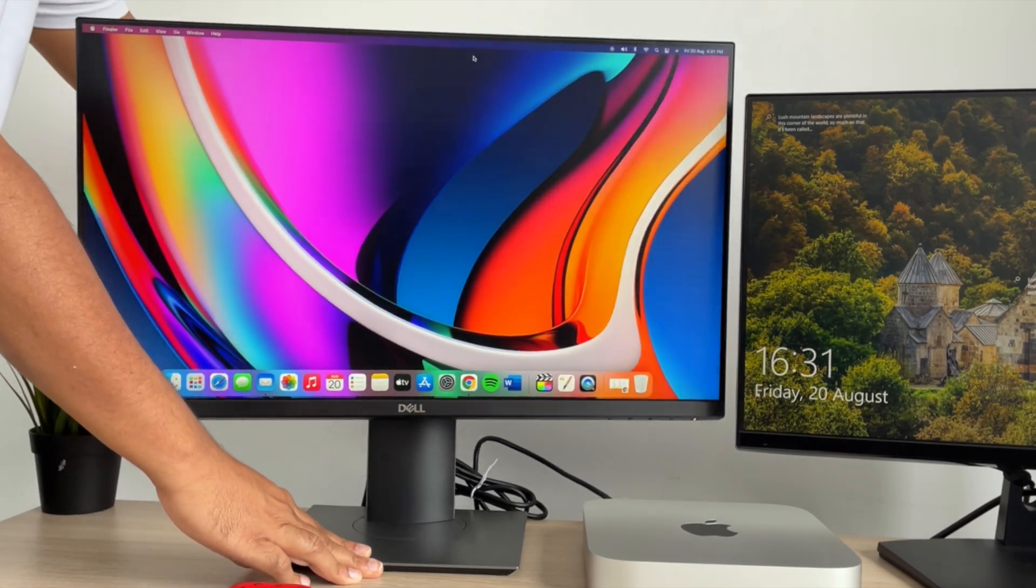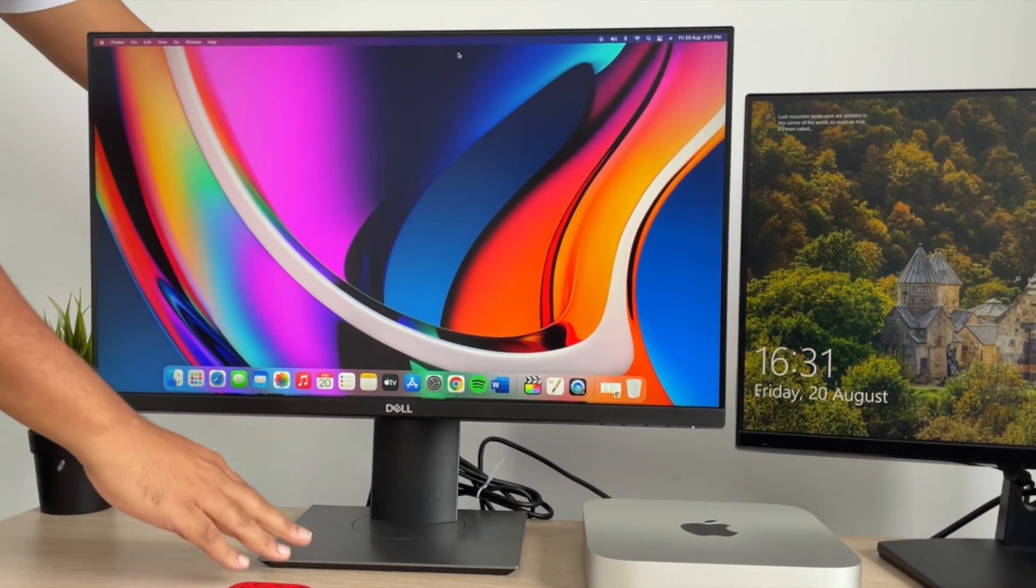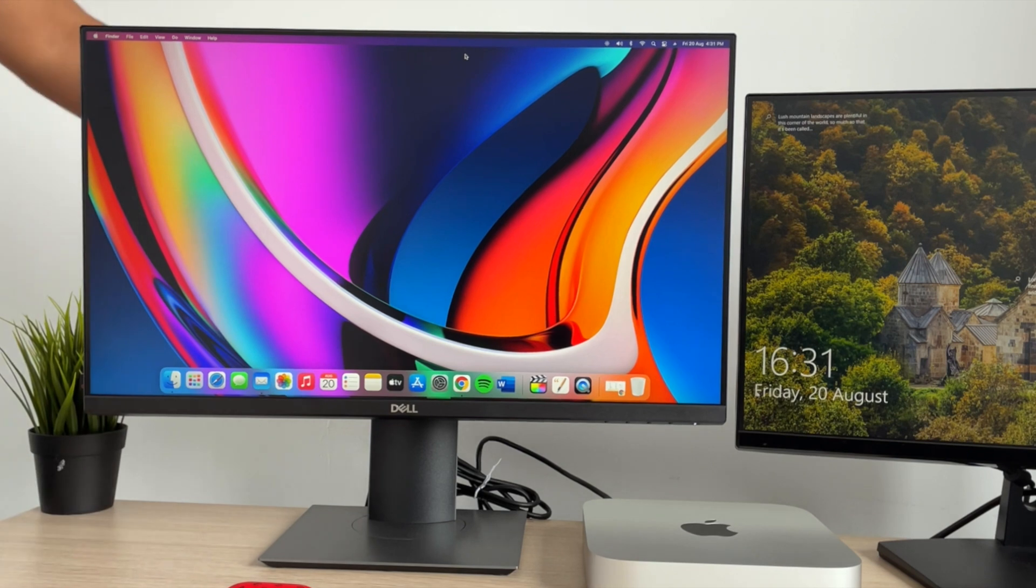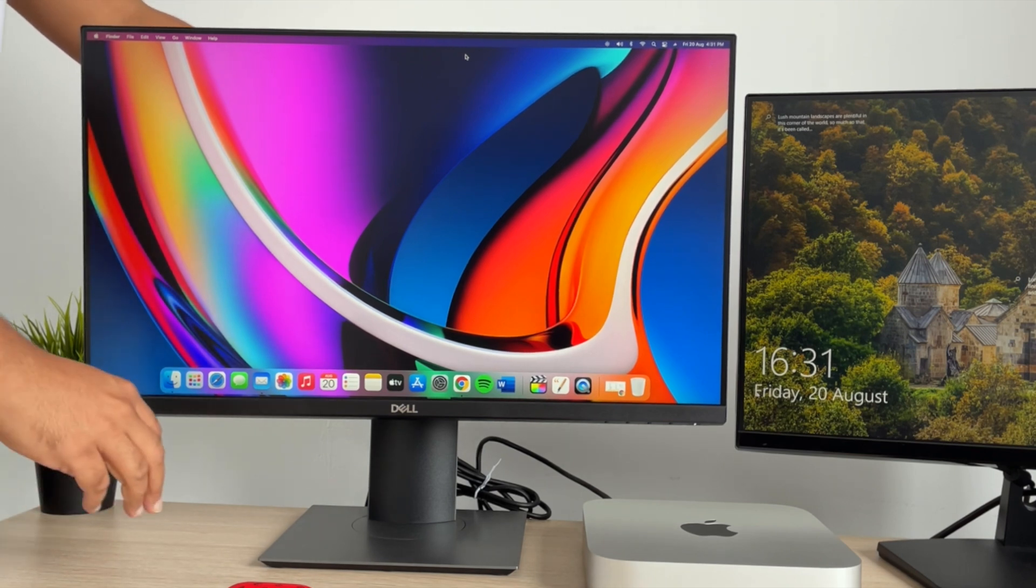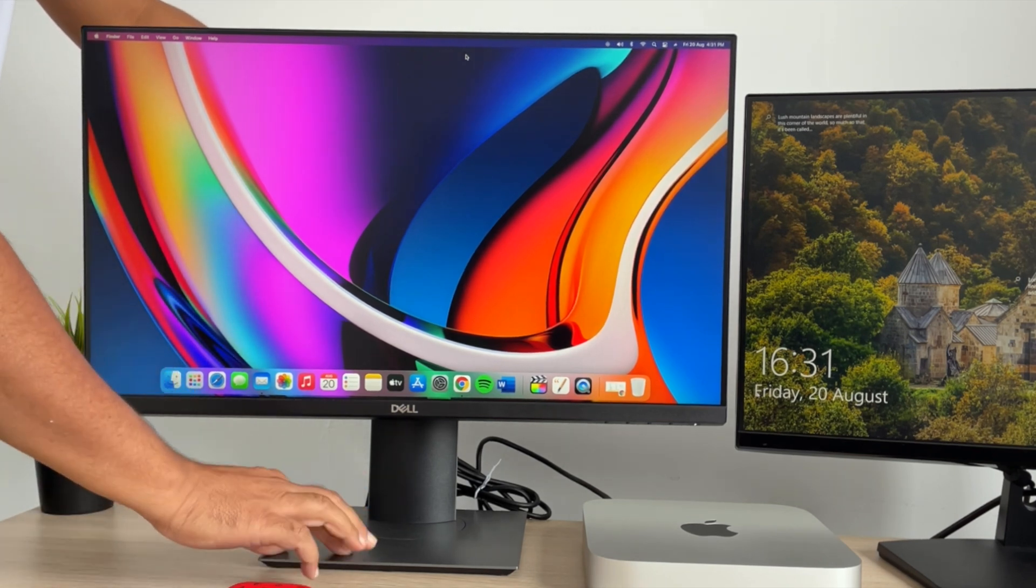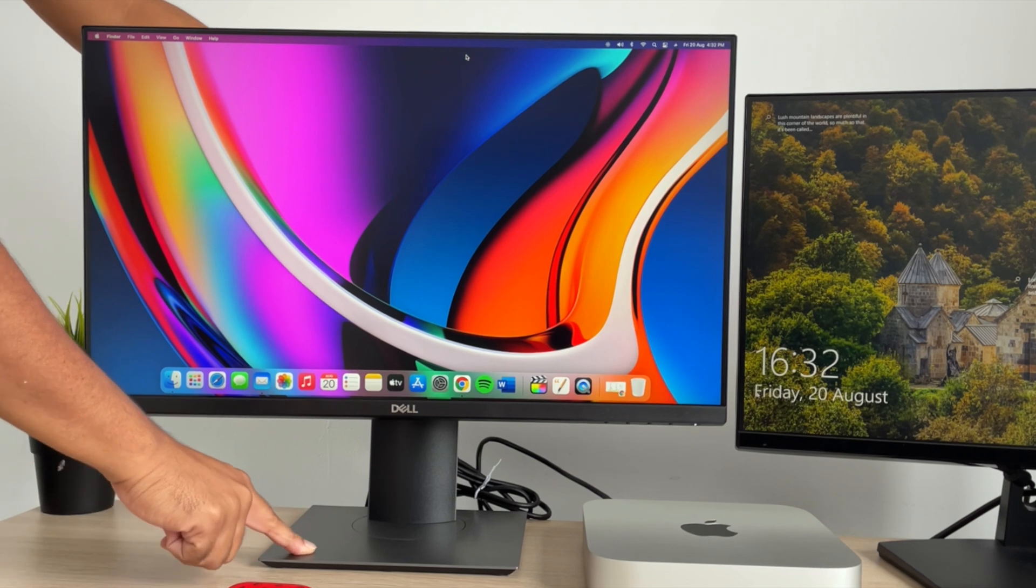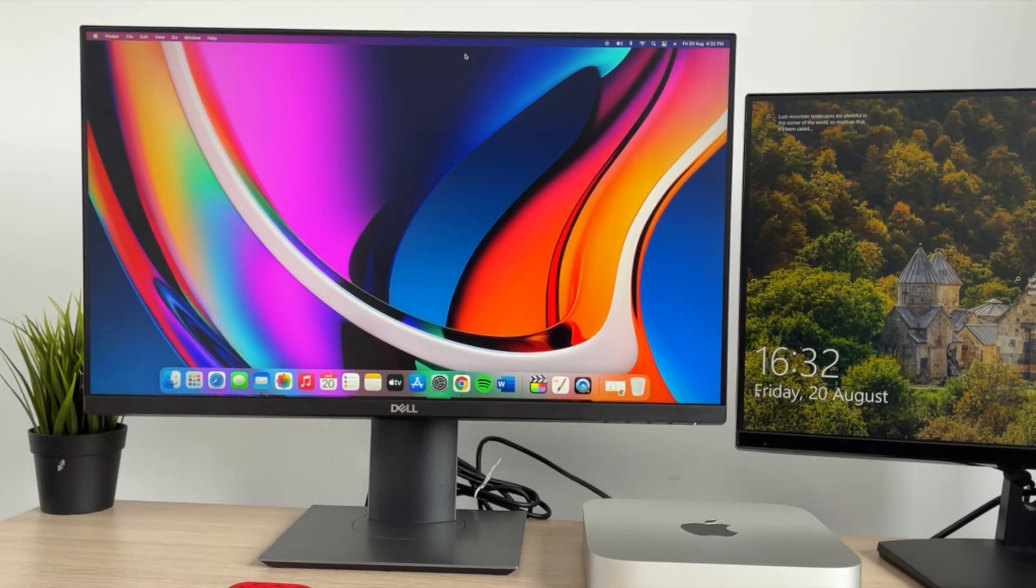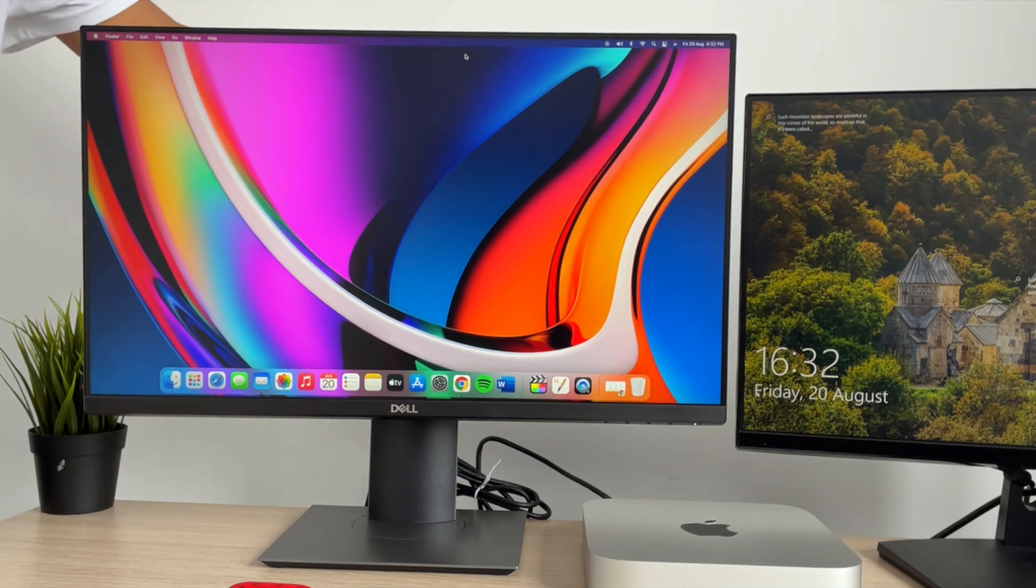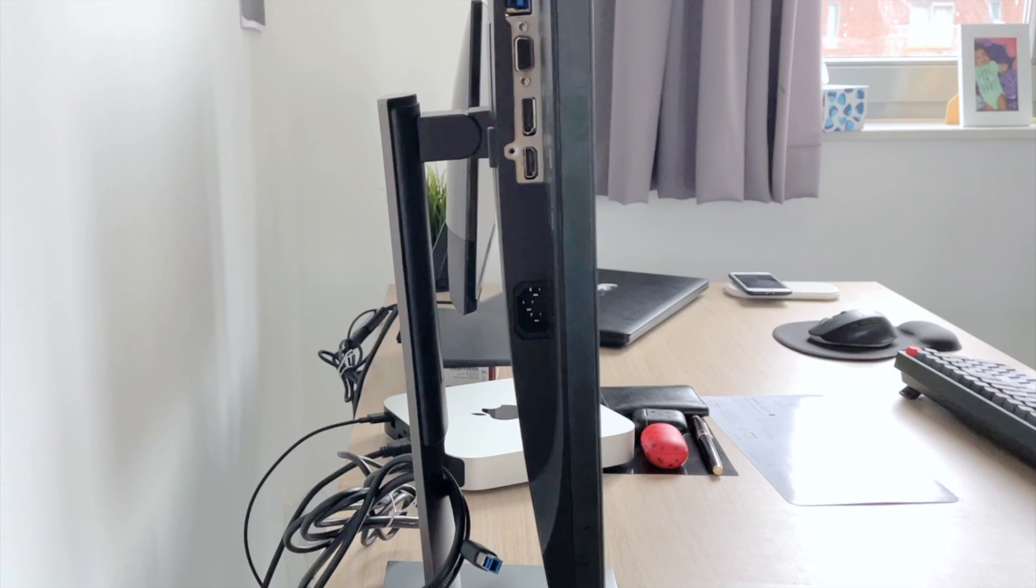The cable management is also good, it's given in the stand. Plus I also noticed that the quality of the monitor stand and the plastics used is much better quality than what I had on the monitor on the right side. So yeah, that definitely makes a difference. I like this one much better. So here is a closer look at the ports.